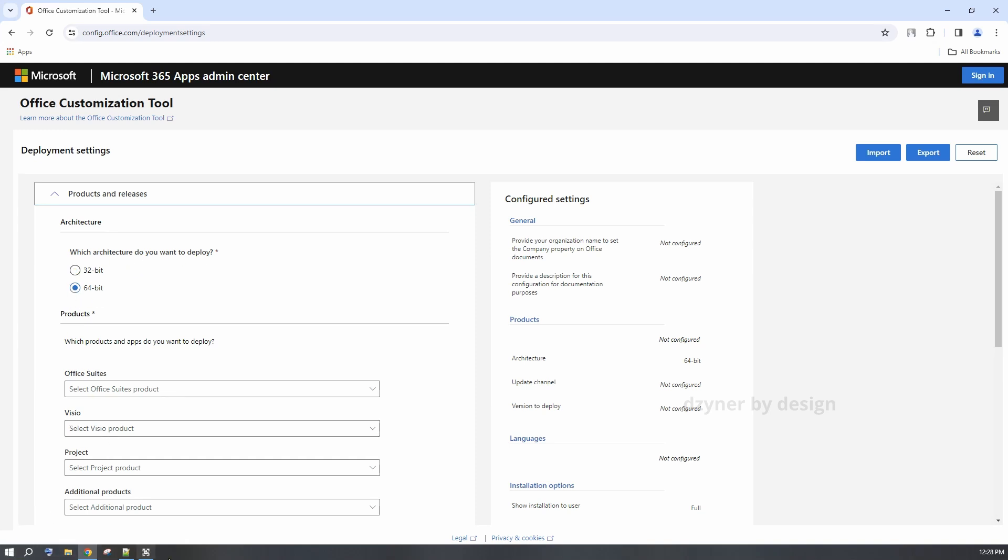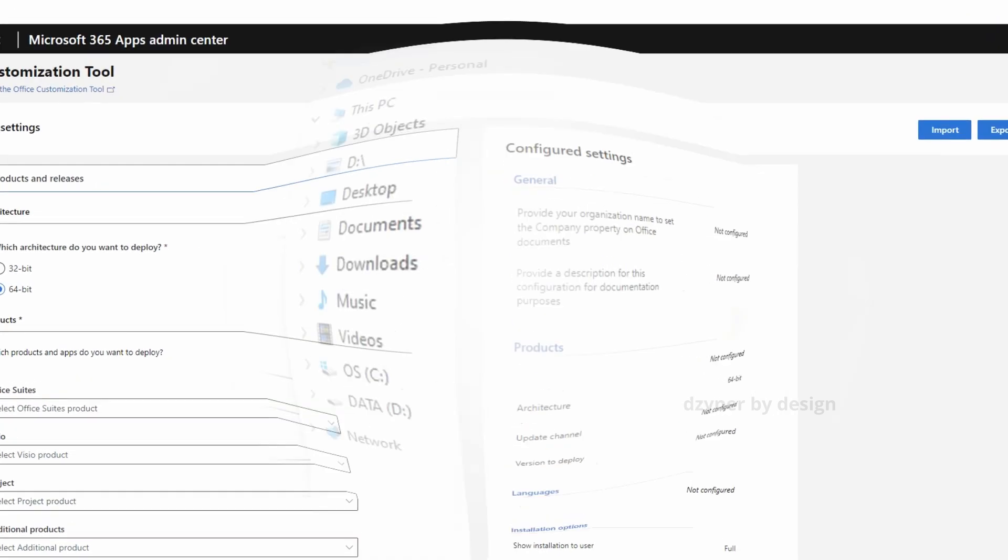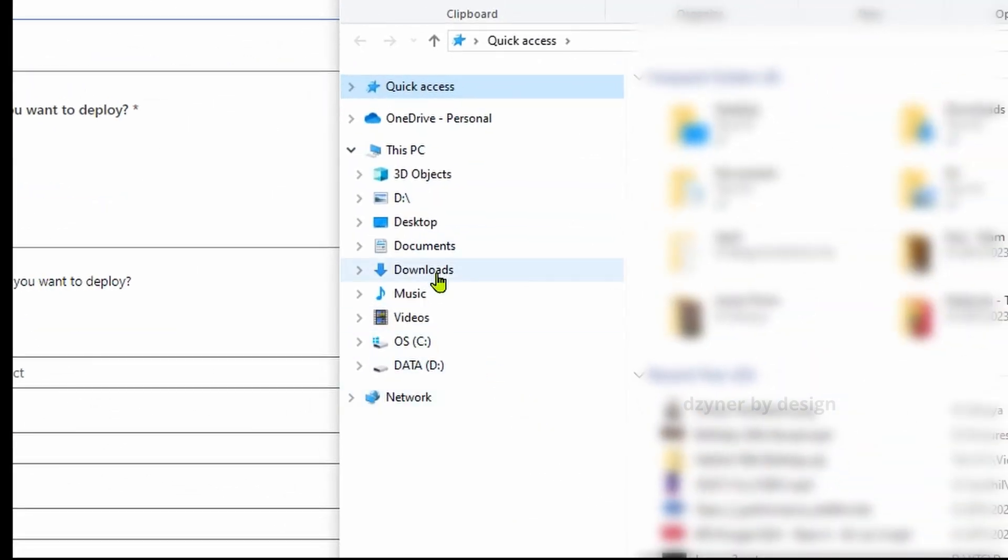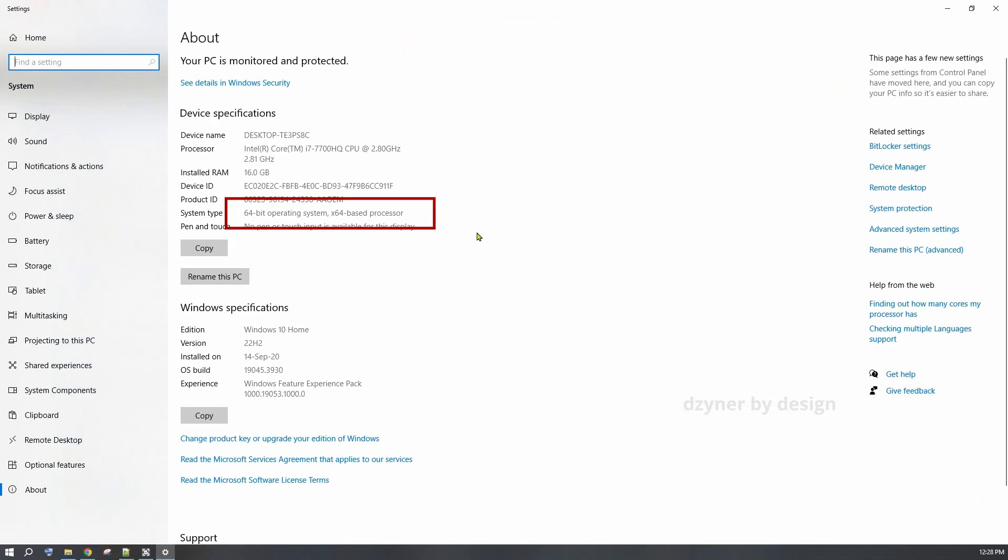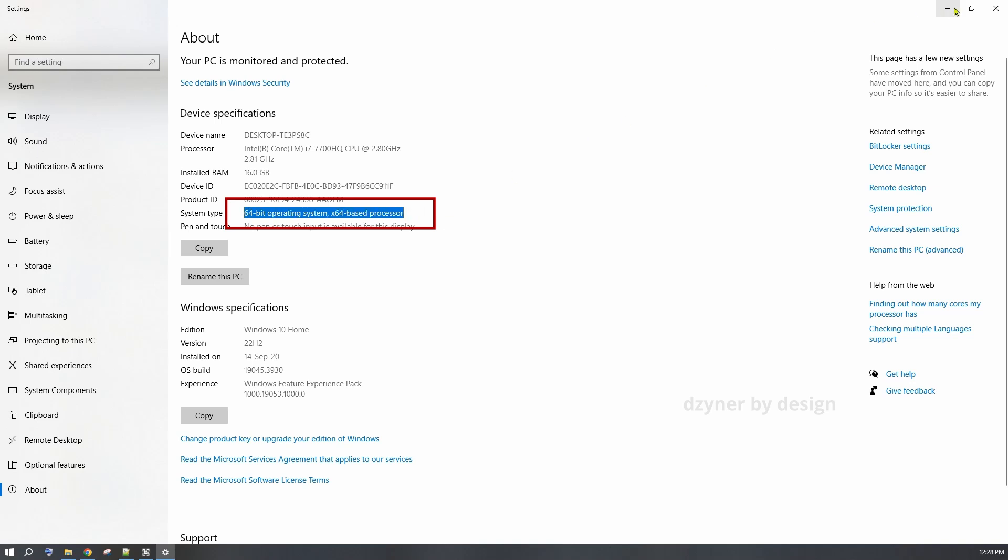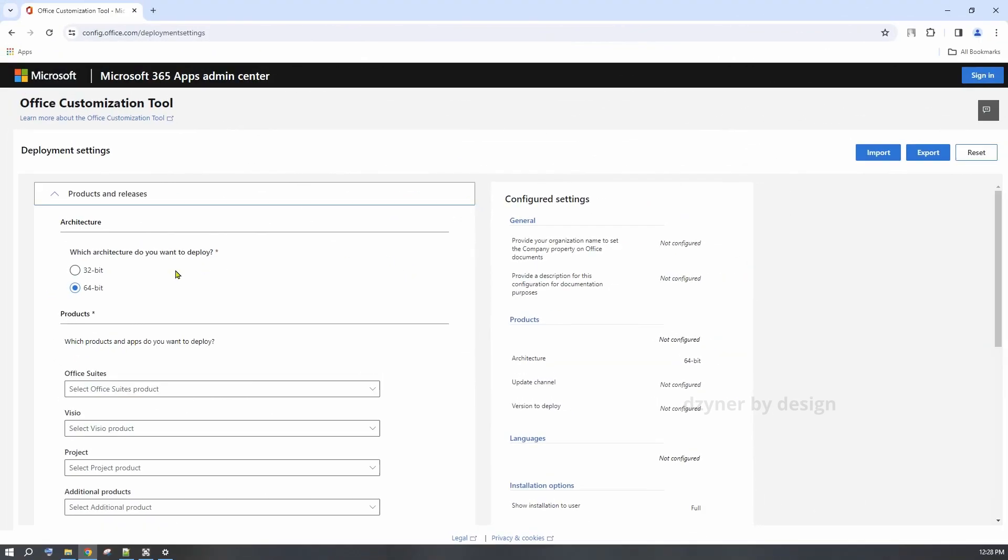open File Explorer. Here, right-click on this PC and go to Properties. This tells you what your system type is and the architecture. Now you know what option to choose from.